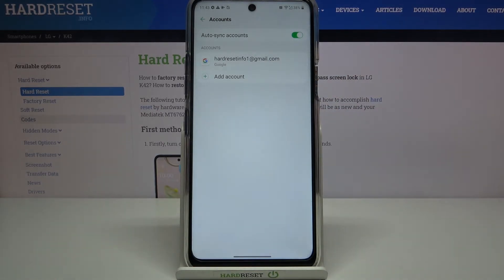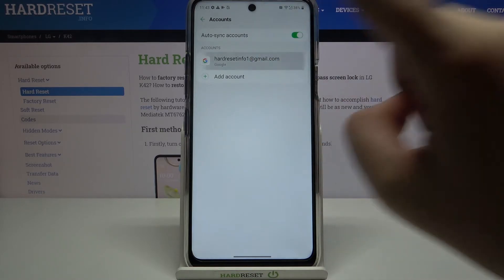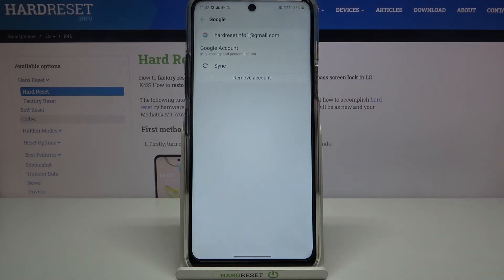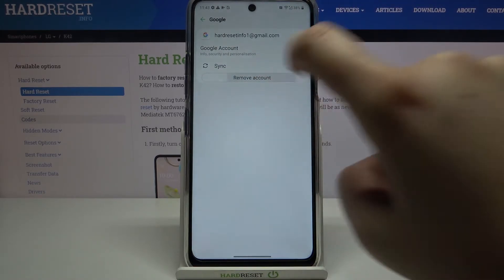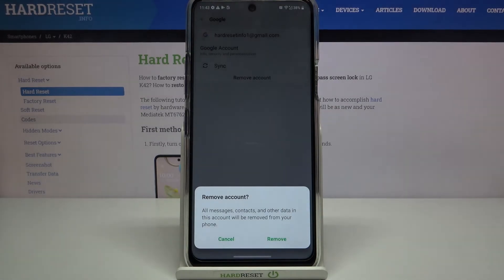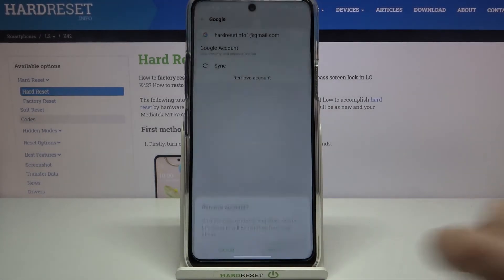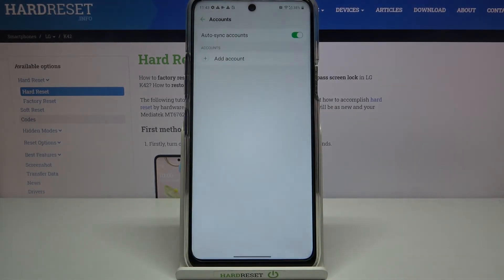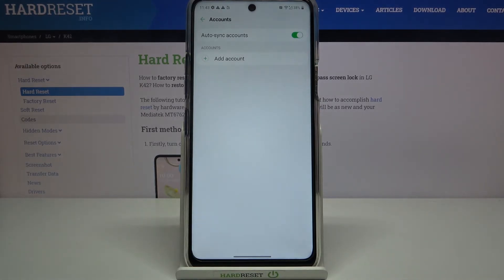If you'd like to remove it, trust me nothing easier — just tap on the account you'd like to remove and tap on Remove Account. Tap on Remove again and as you can see the Google account simply disappears, which means we successfully removed it.